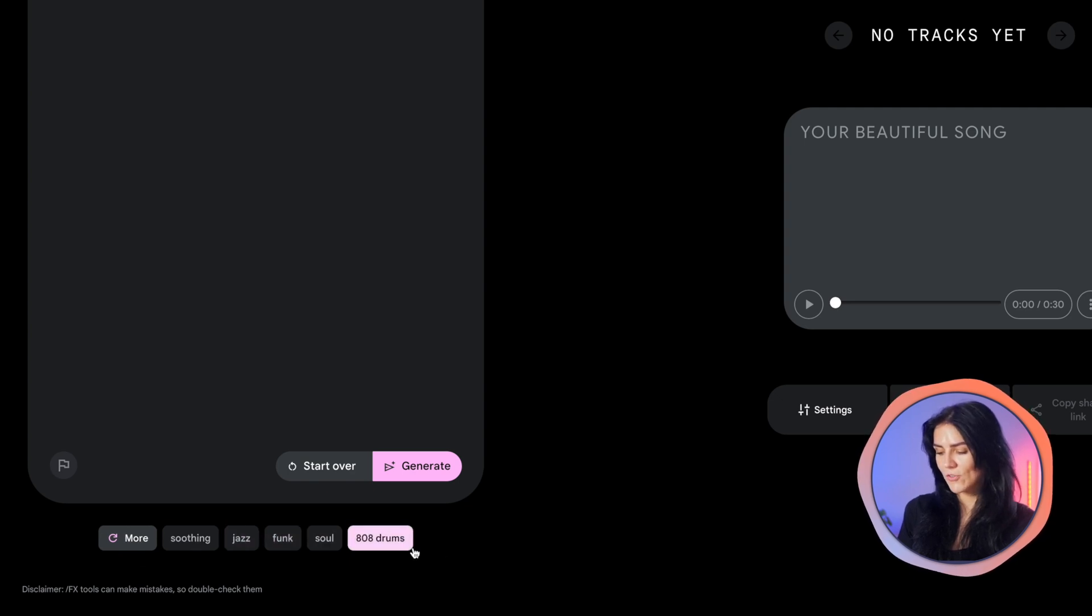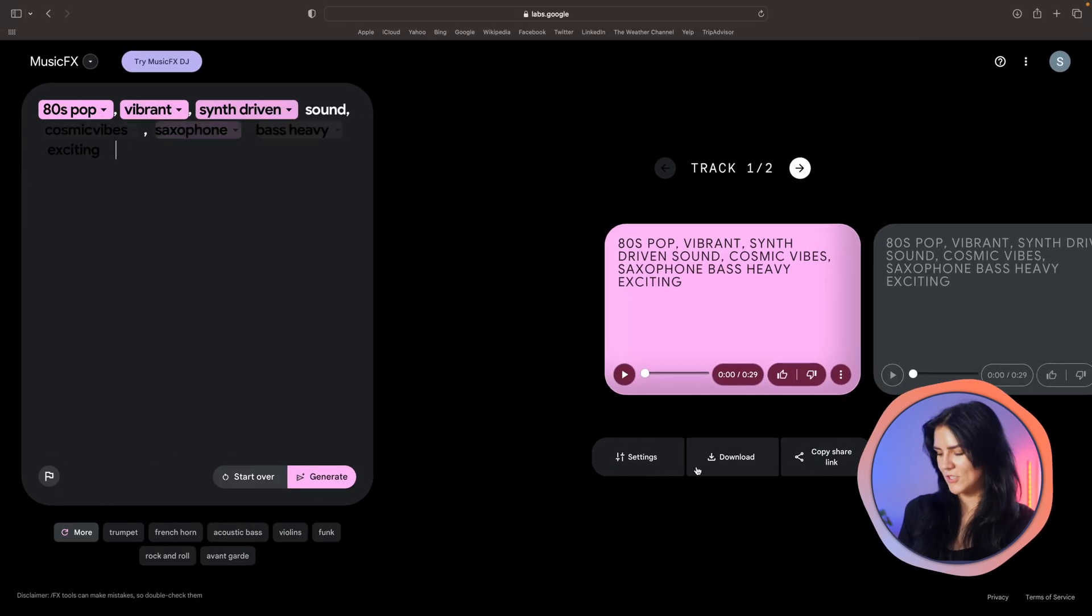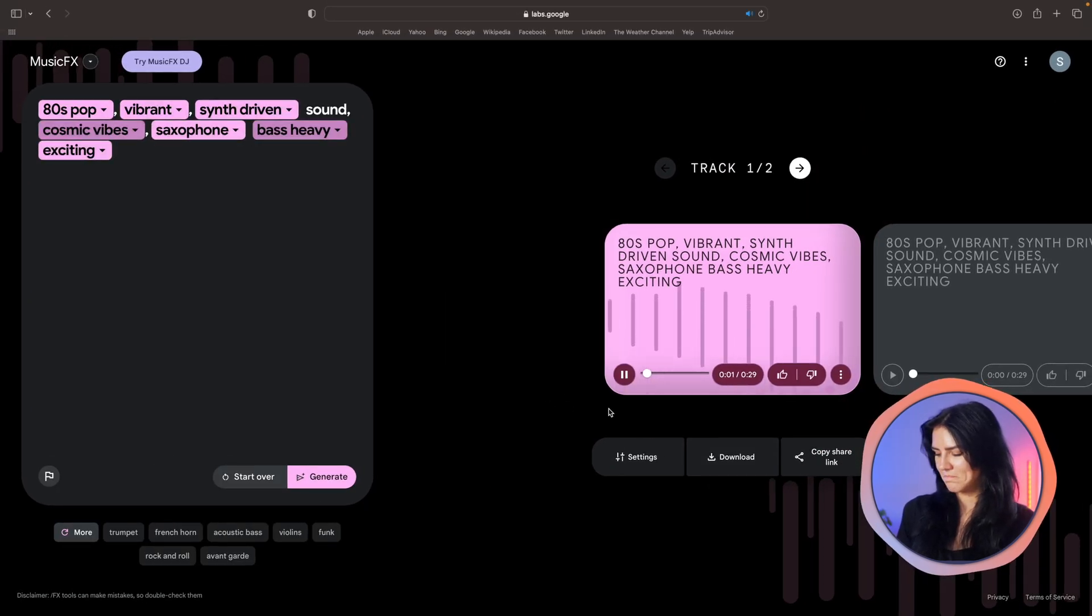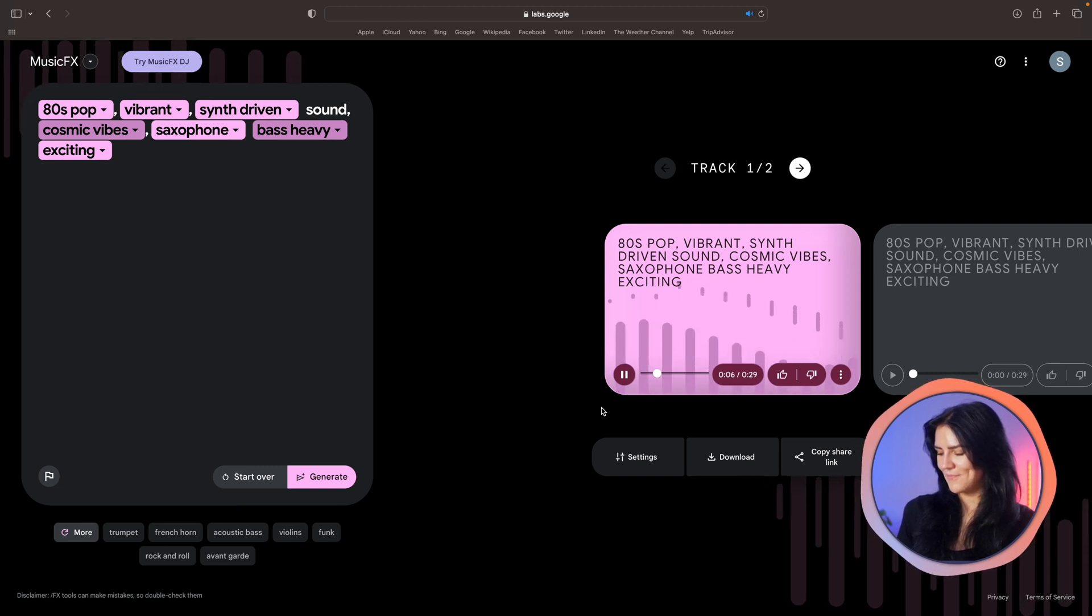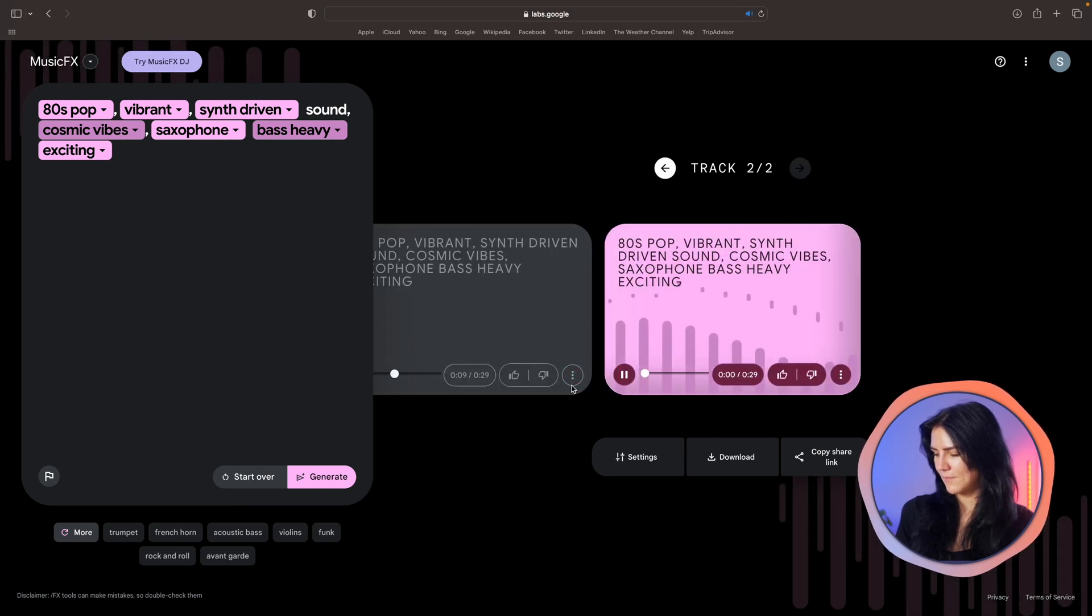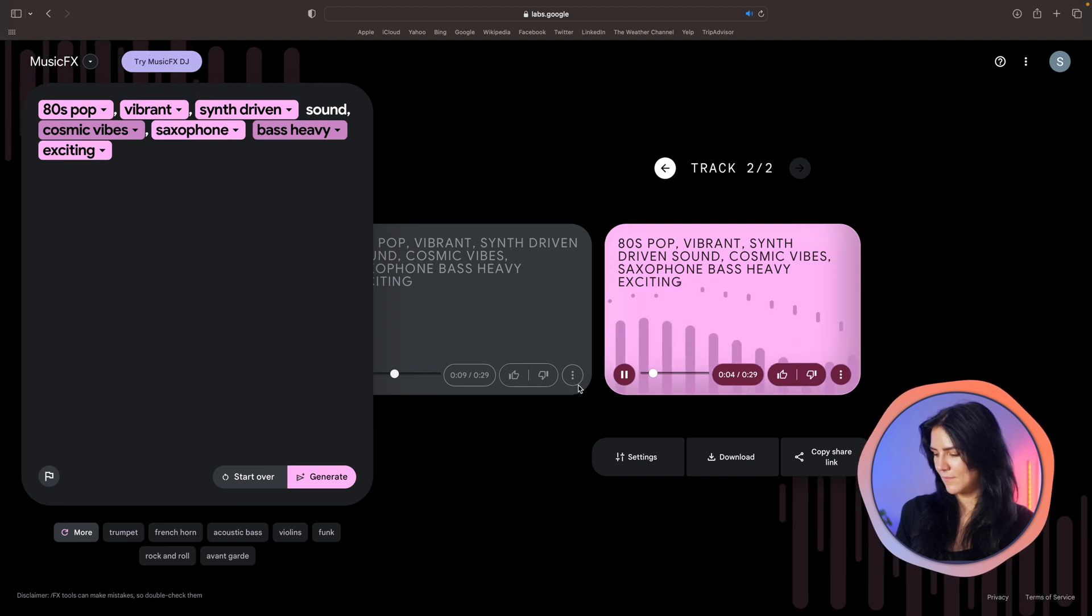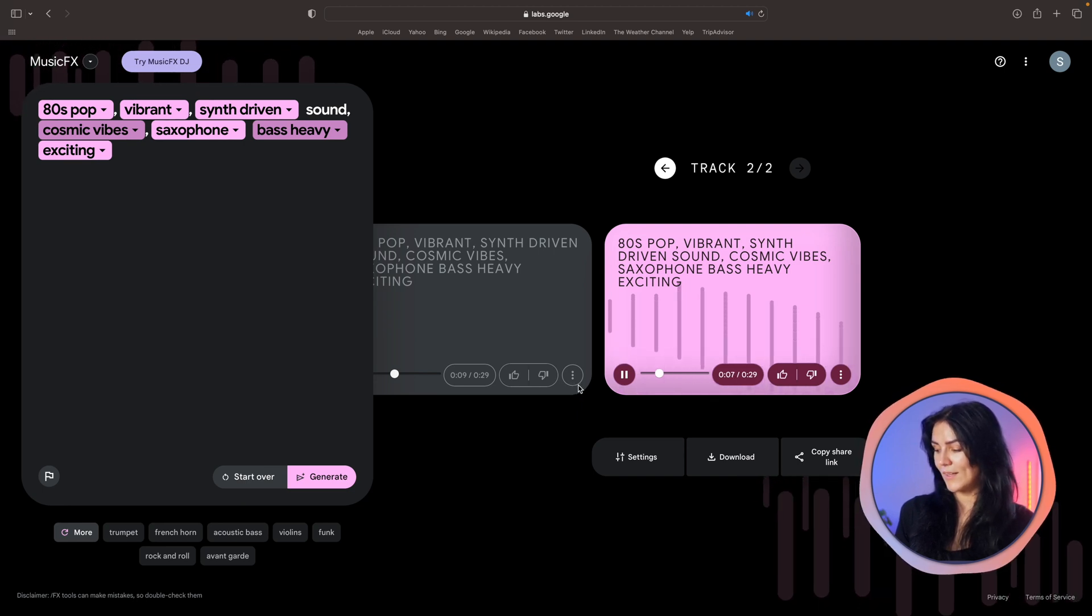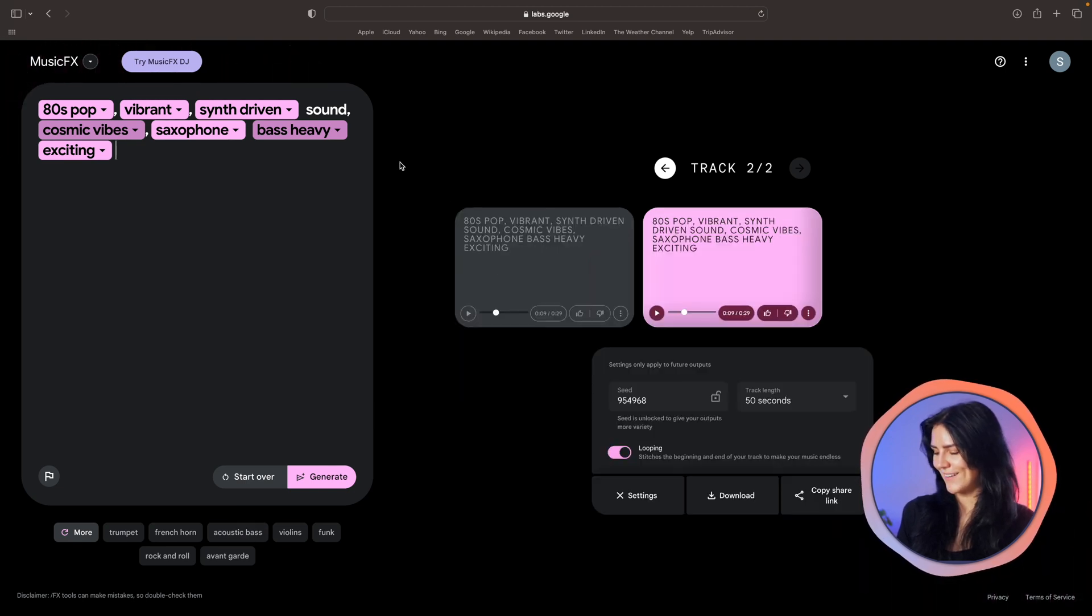You can also use some of these keywords on the bottom to help you out or you can click on generate to have the AI help you out with your prompt as well. Now we have our two tracks generated. Let's take a quick listen. Okay, let me try the second one. Oh, I like the second one too. That's so cool. I love this thing. It's so fun.